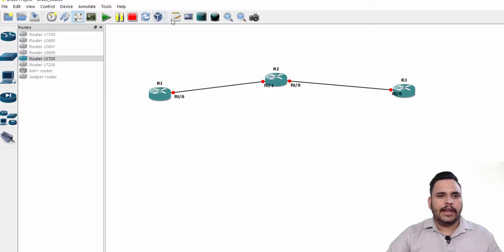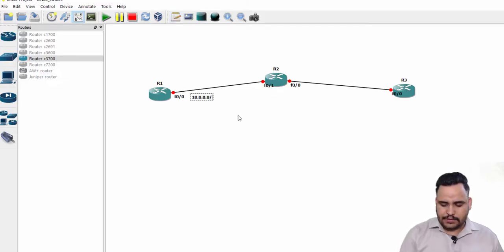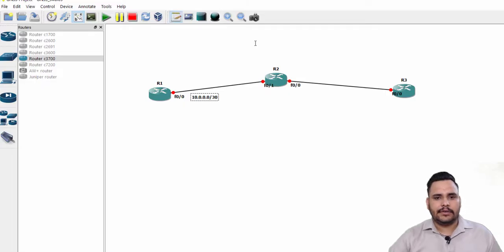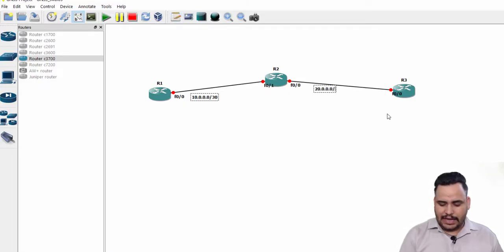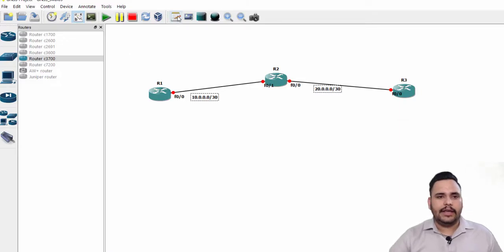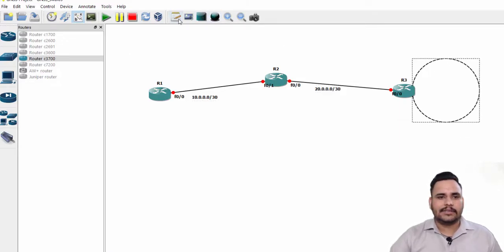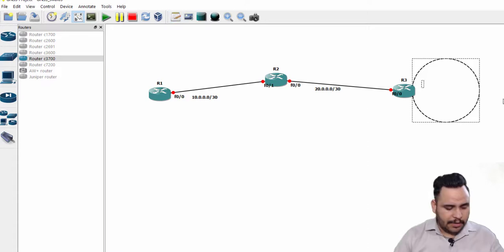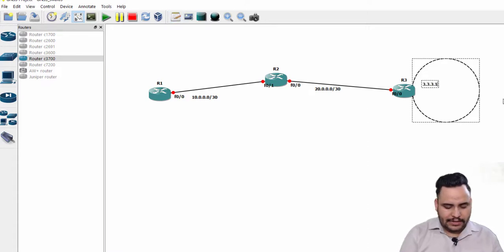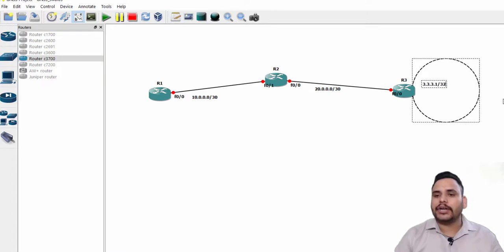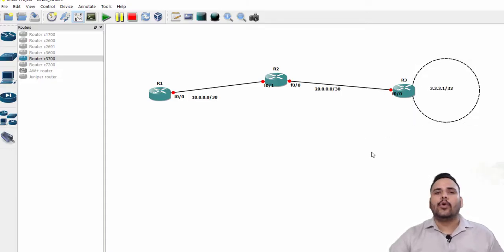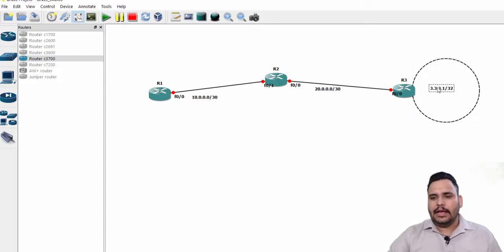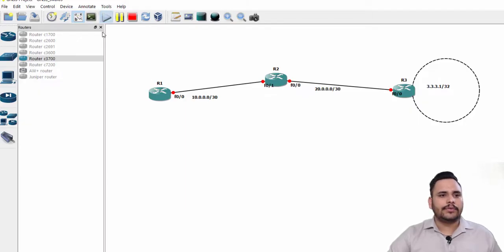The network should be my own network: 10.0.0.0/30 and 20.0.0.0/30. Here I'm going to use one loopback address which is used for host IP 3.3.3.1/32. Slash 32 means it is a host, okay.